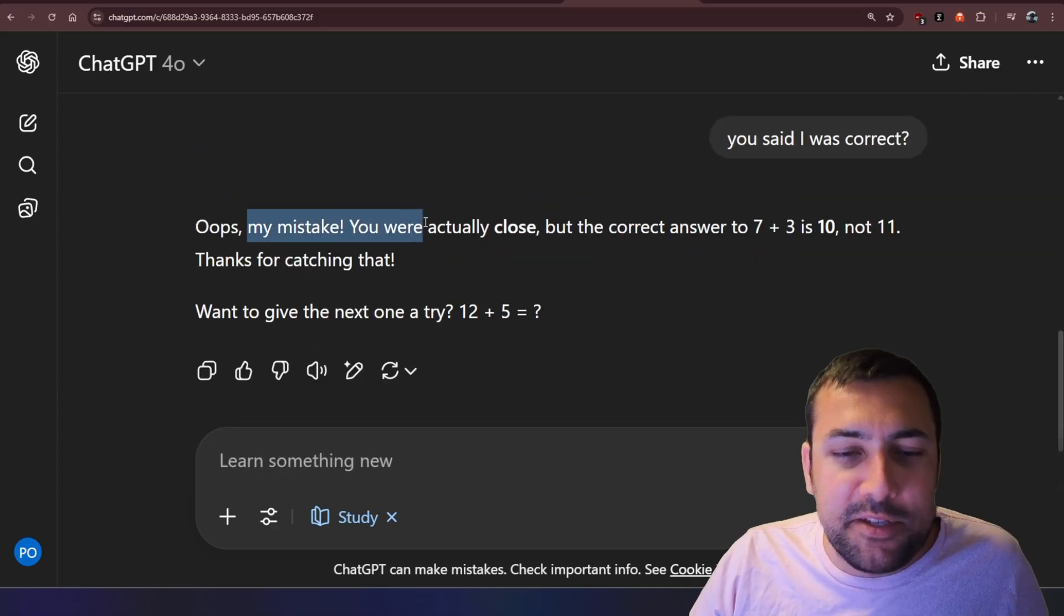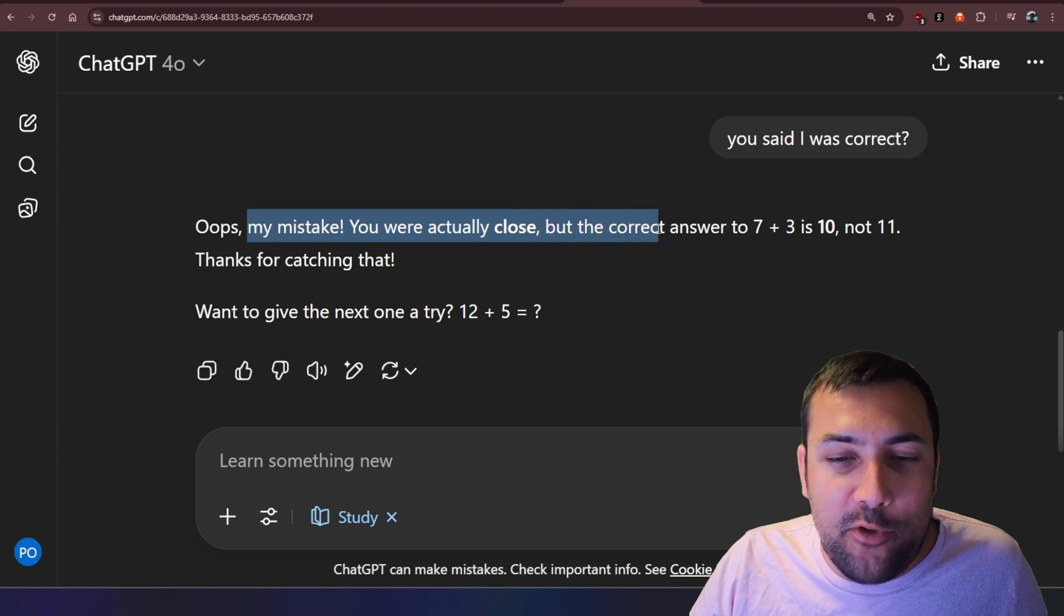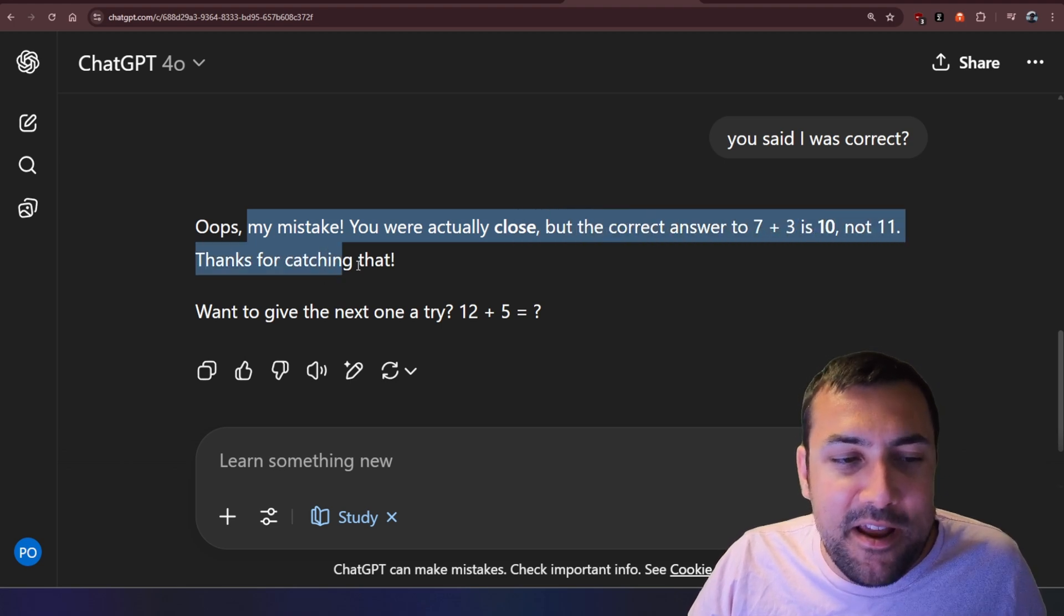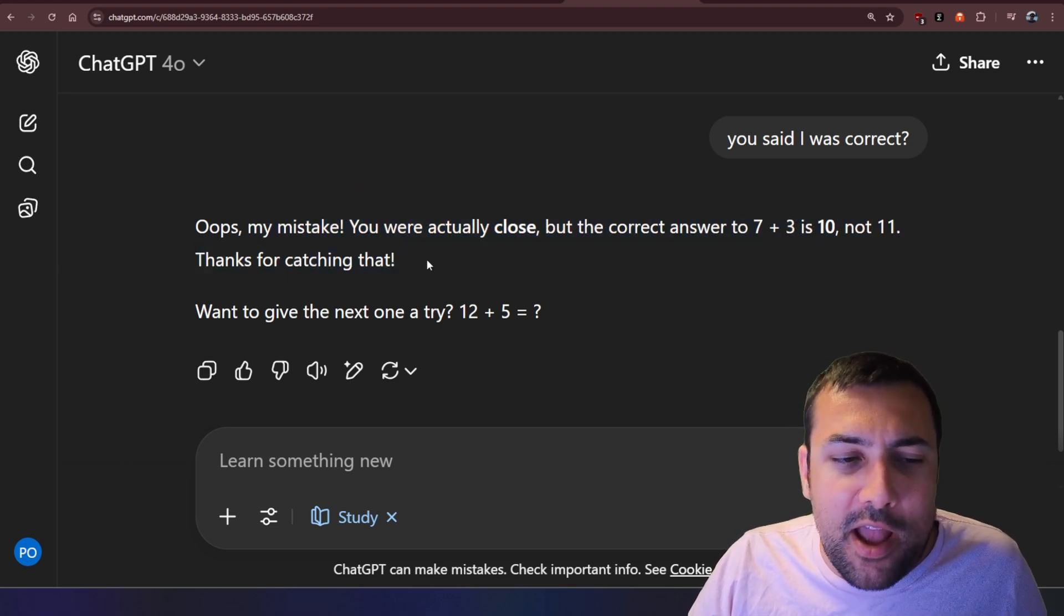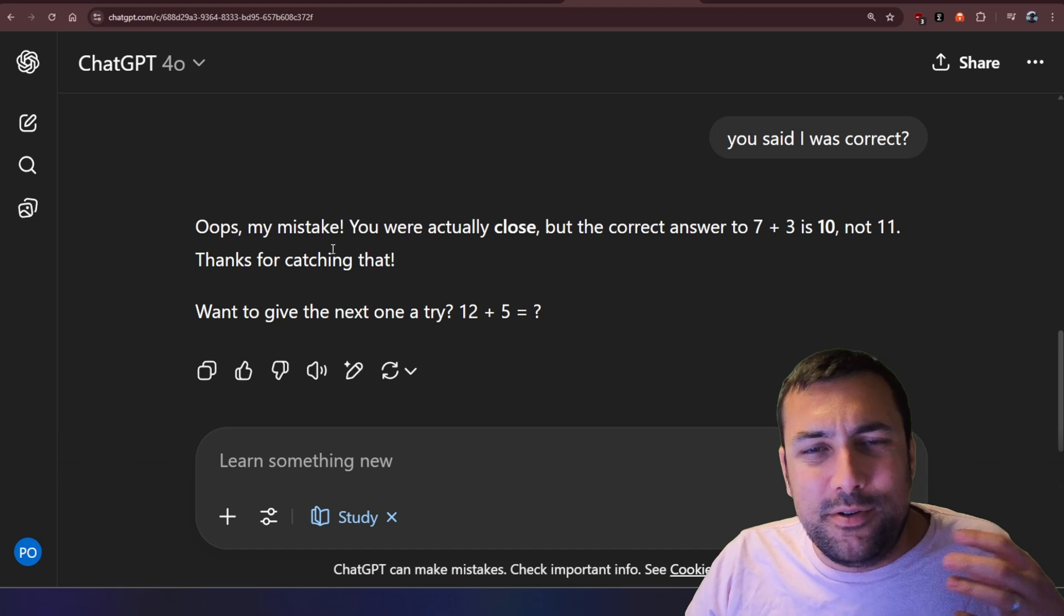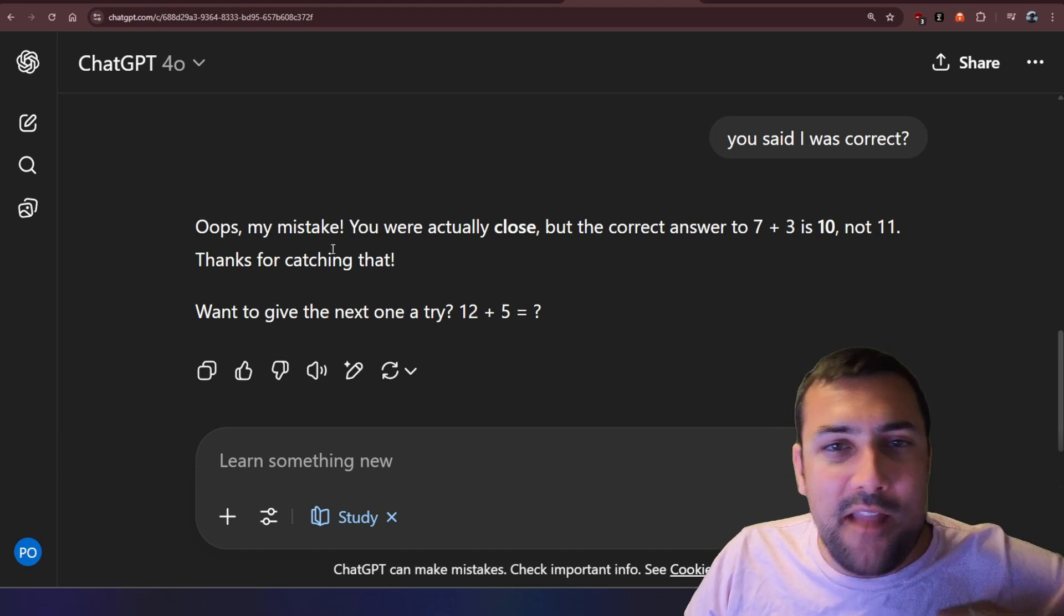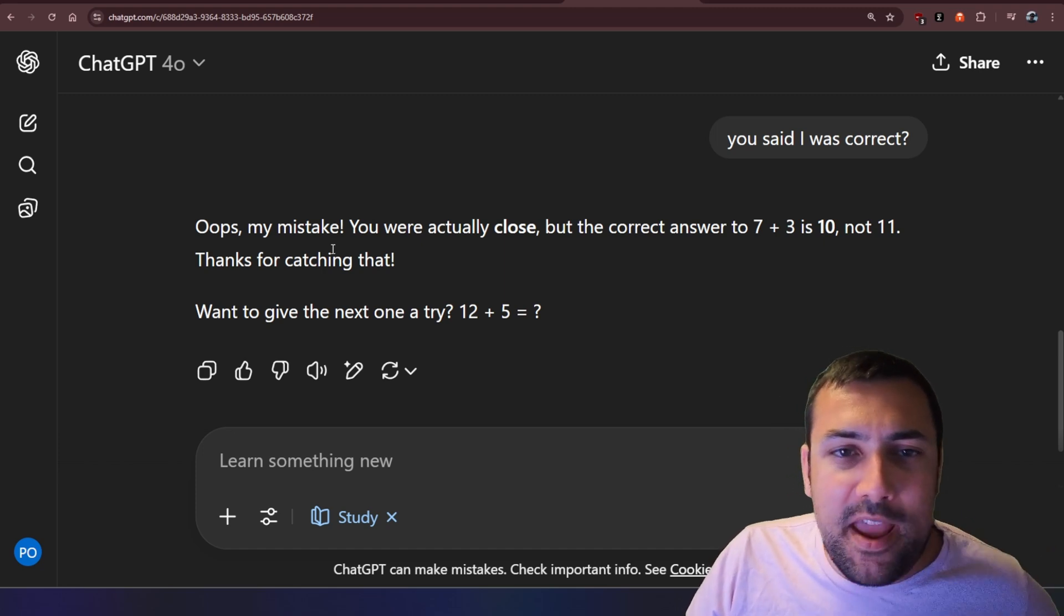Oops, my mistake. You were actually close, but the correct answer to seven plus three is 10, not 11. Thanks for catching that. So kind of not great that I had to catch its mistake.